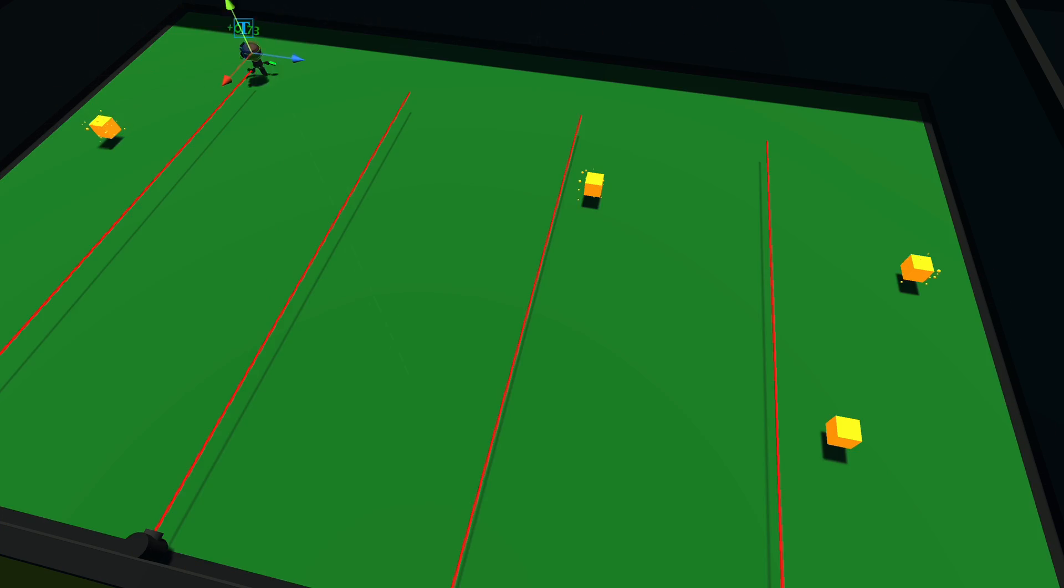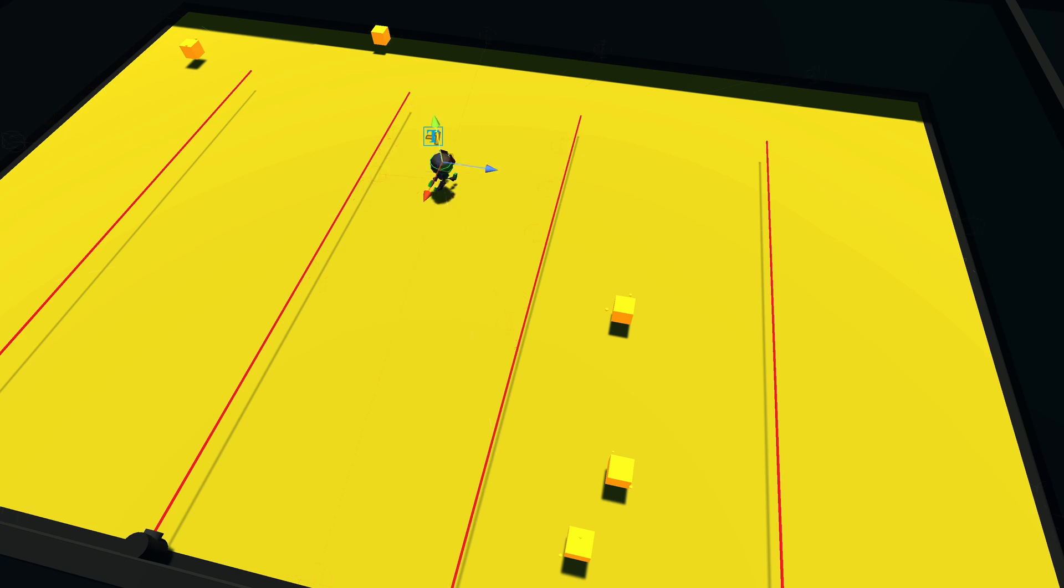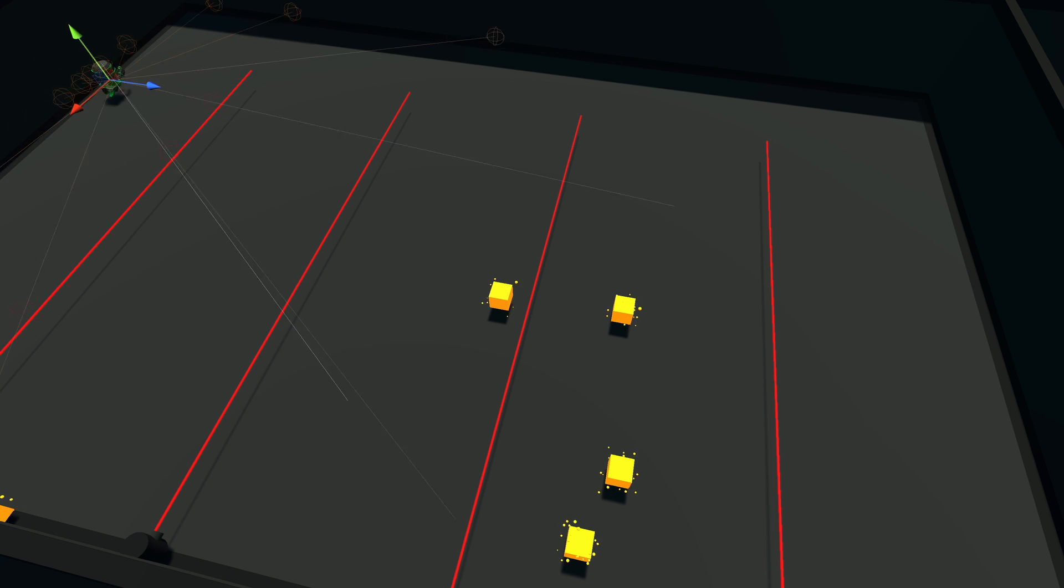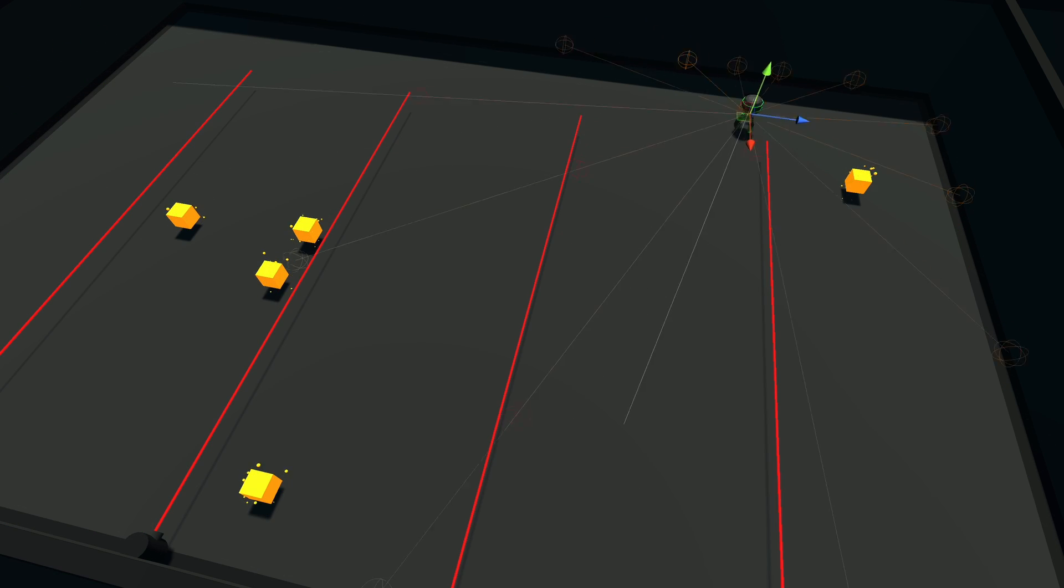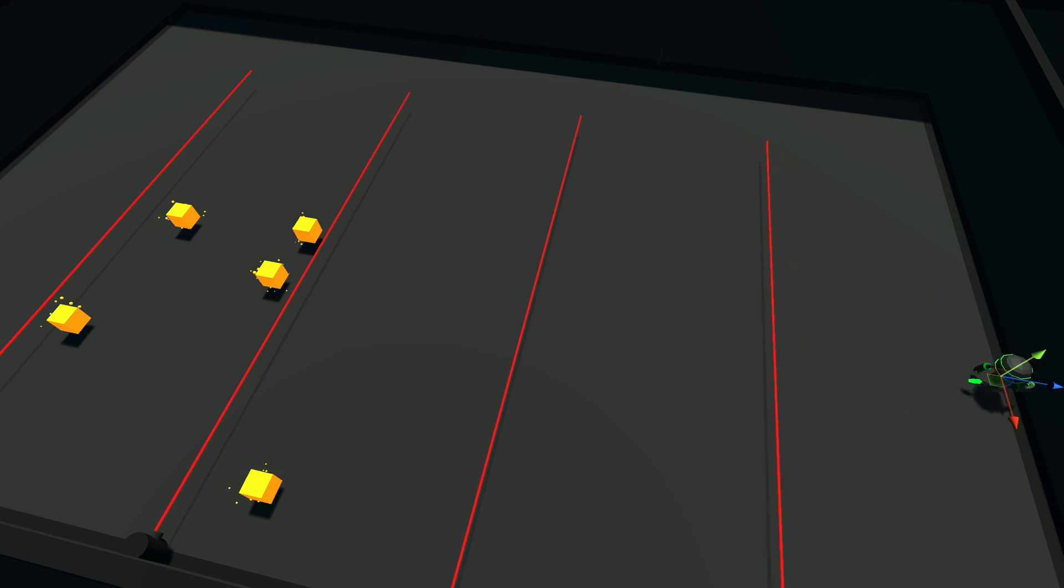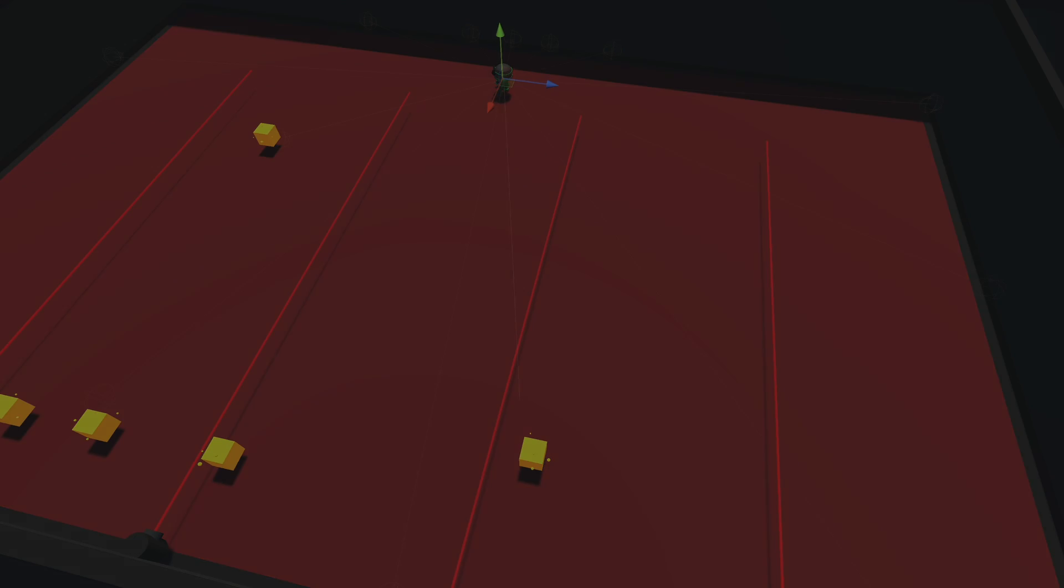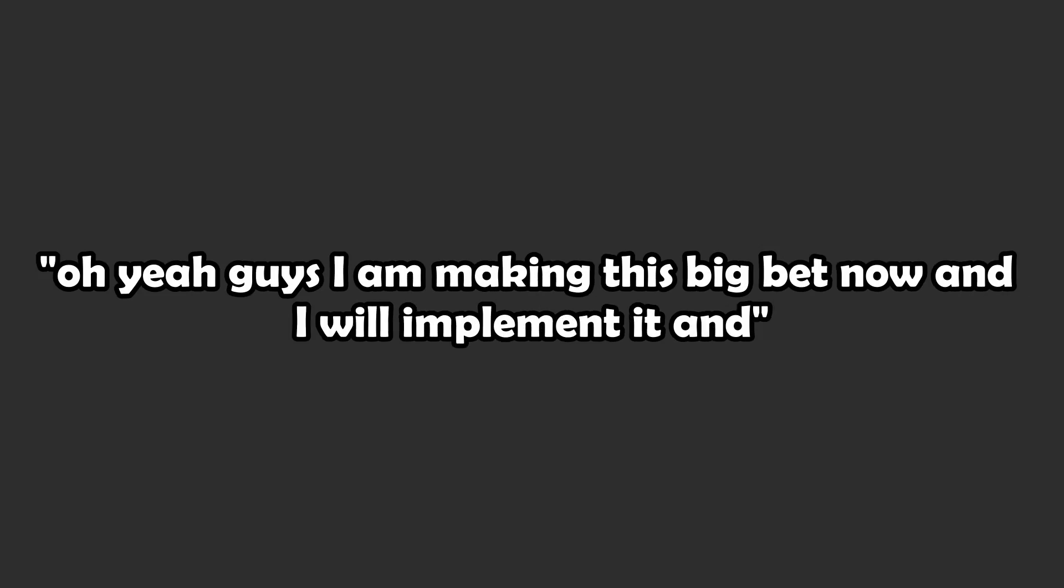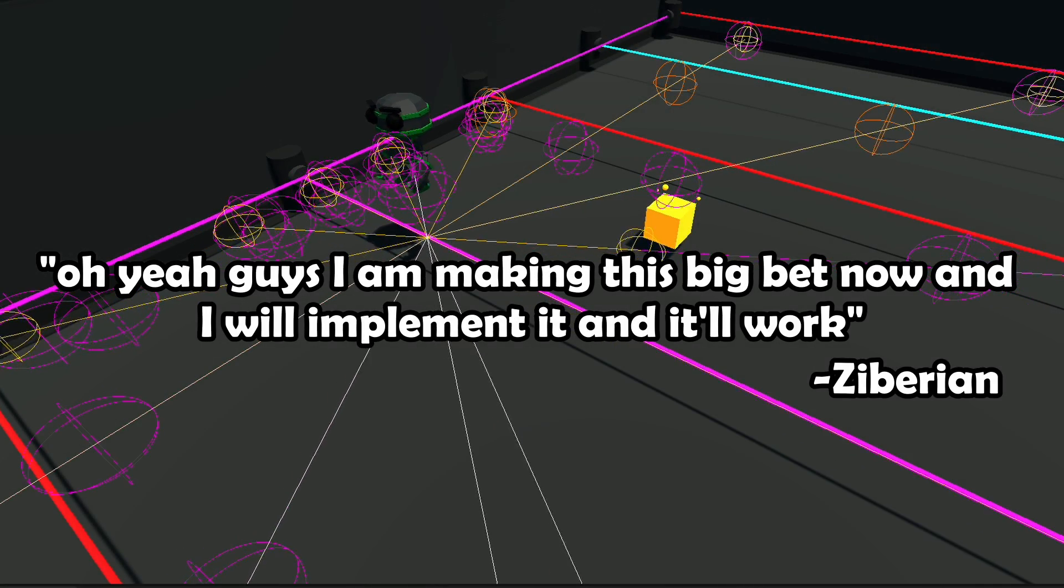Like how does this make sense? Why aren't the agents just walking in between the lasers to get the reward? I had this big idea in my head. I was so sure that it was going to work, that I was already imagining the script. Oh yeah guys, I'm making this big bet now, and I will implement it and it will work. So I removed the laser sensors, passed the normalized positions of all the lasers and their rotations etc to the agent.